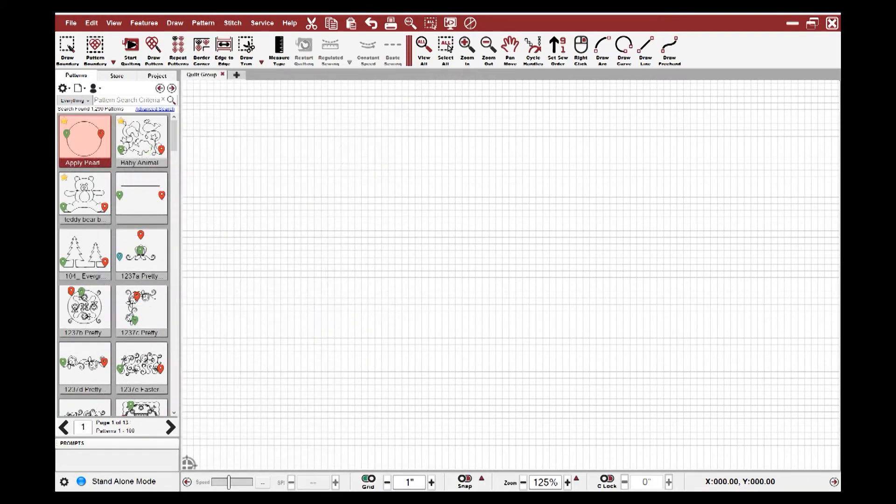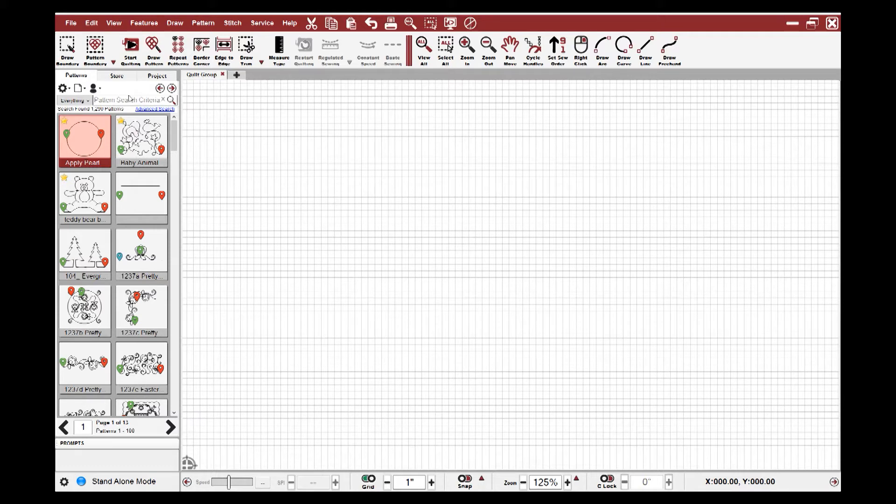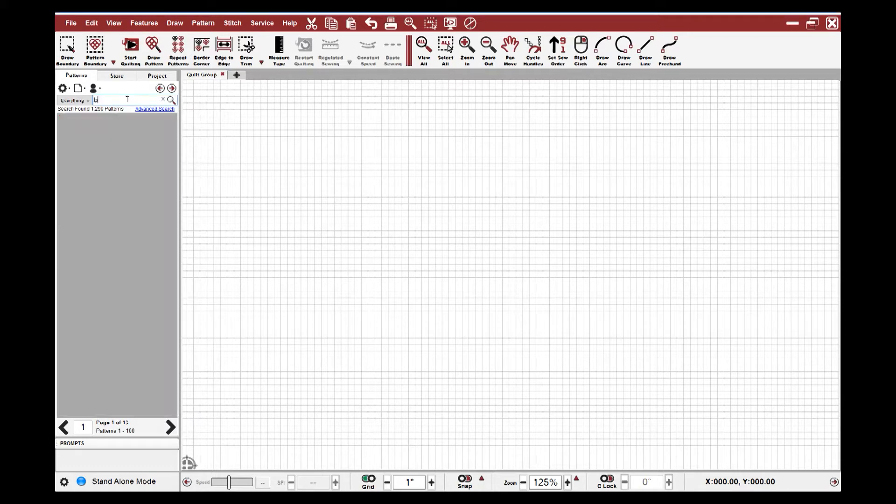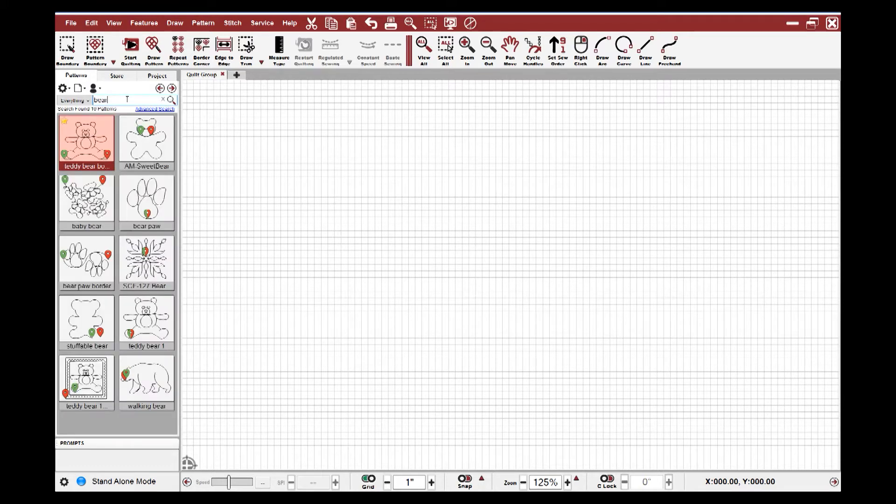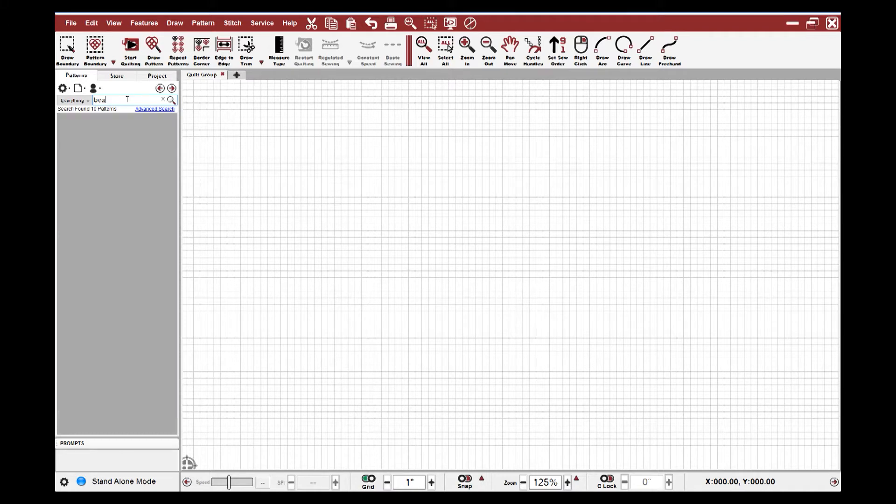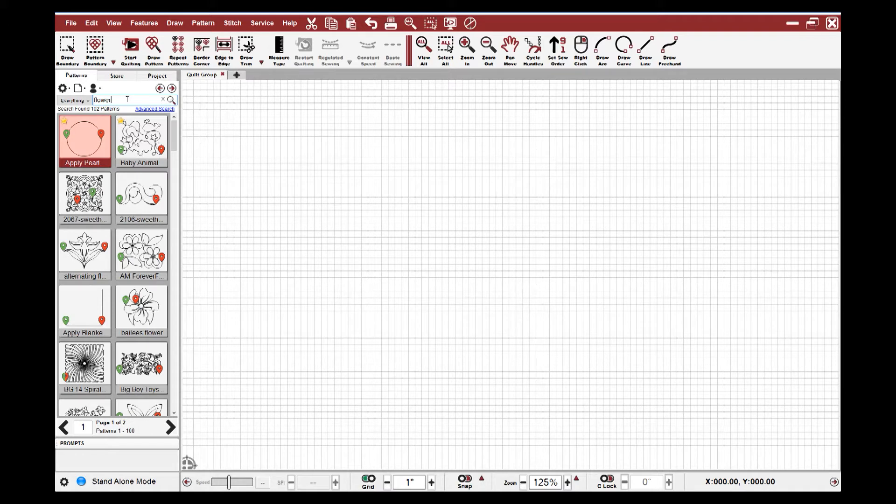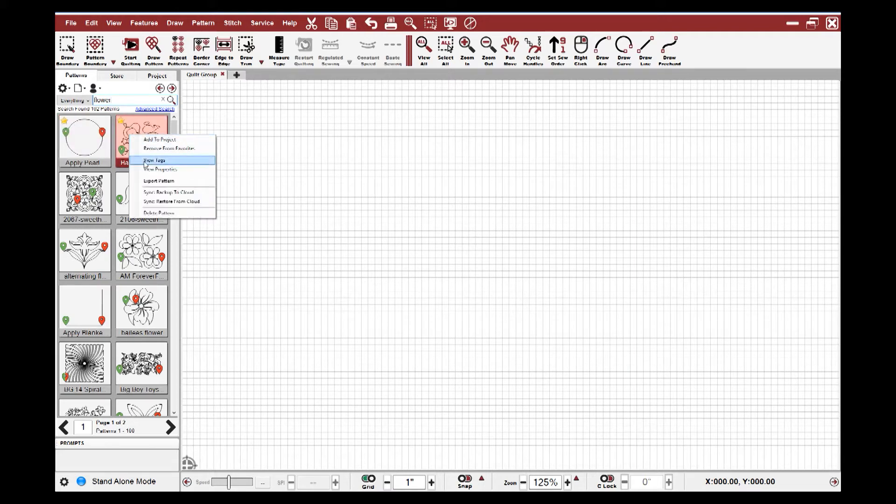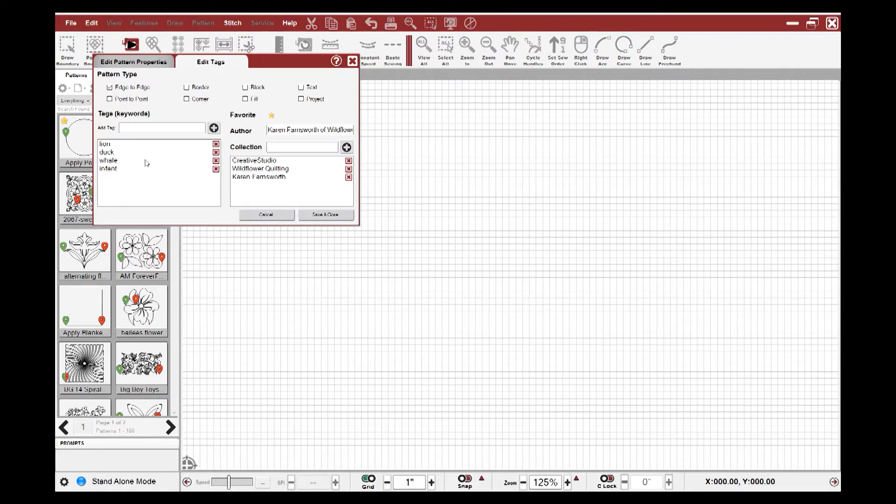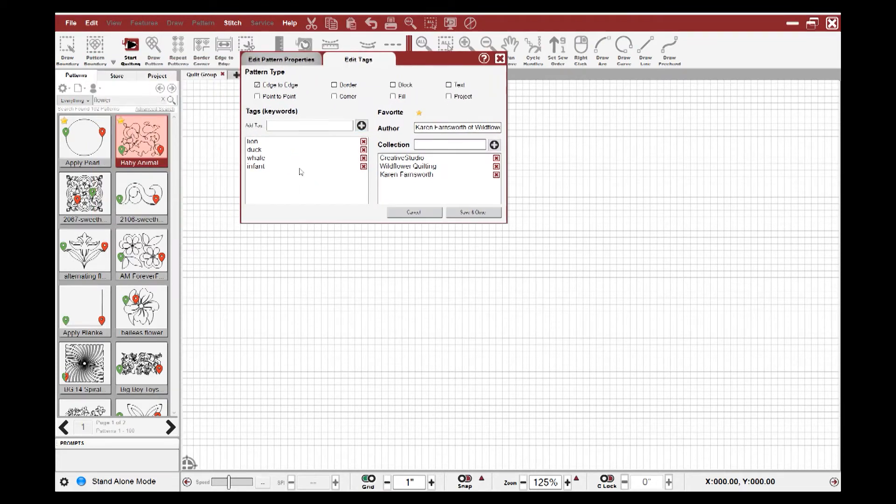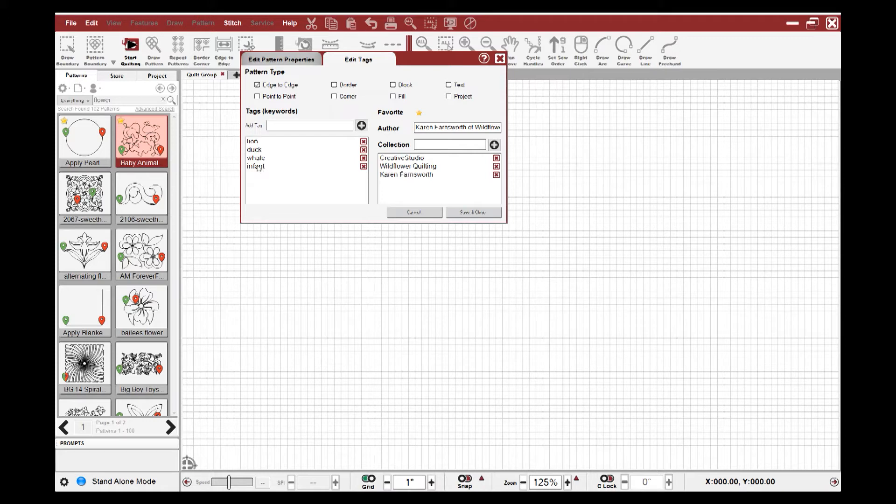One of the other great features of the pattern management system is the ability to search your patterns. If I come up to this search box and I type in the word bear, I can see all of my patterns that have the word bear associated with them. If I type flower, I can see all of my patterns that have the word flower associated with them. This word could be in the name of the file for the pattern. It could also be in the tags for the pattern. So Creative Studio 7 now allows you to tag your patterns. If I right click and view tags, I can see the tags associated with this pattern. The pattern is a baby animal. It has a lion, a duck, a whale, and an infant in the pattern.